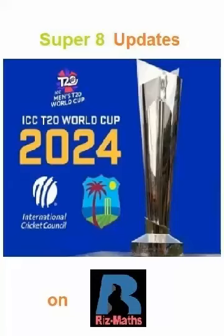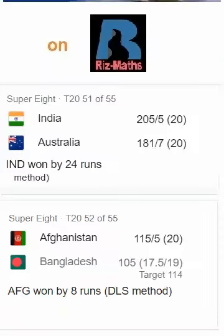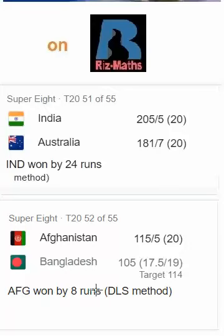Hi viewers, here are the Super 8 updates about the T20 Men's Cricket World Cup Tournament in 2024. The final two matches of the Super 8 — match 51, which India won from Australia, and the match between Koranth and Burmish Khan — was decided by the DLS method by 8 runs.